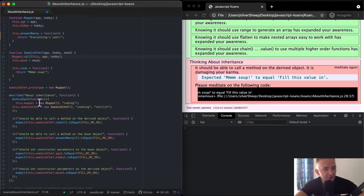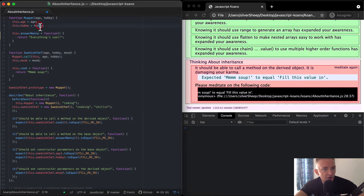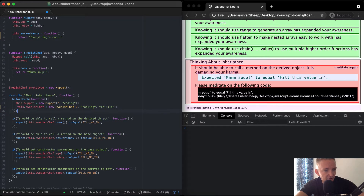About inheritance — in the beforeEach, we do this function. this.muppet is equal to a new Muppet at age two with 'coding' as the hobby. And then this.swedishChef is a new Swedish Chef with two, 'cooking', and 'chilling'.